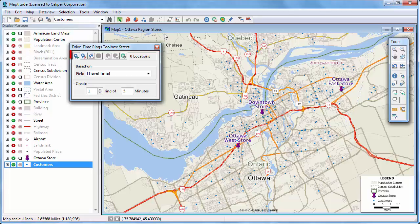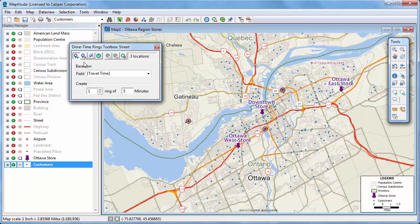By default, the Click Origin Points tool is chosen. You can use this tool to click on the map at one or more origin locations like this. Or, you can use a point layer. I'm going to use my store layer to compute the drive time rings around the stores, so first let me clear these stops and then click this button.